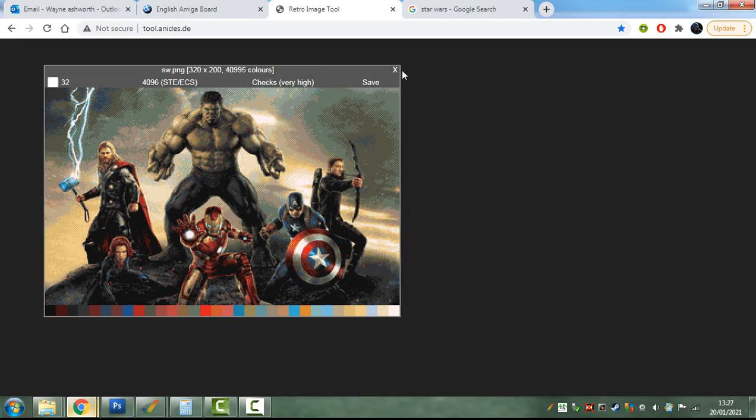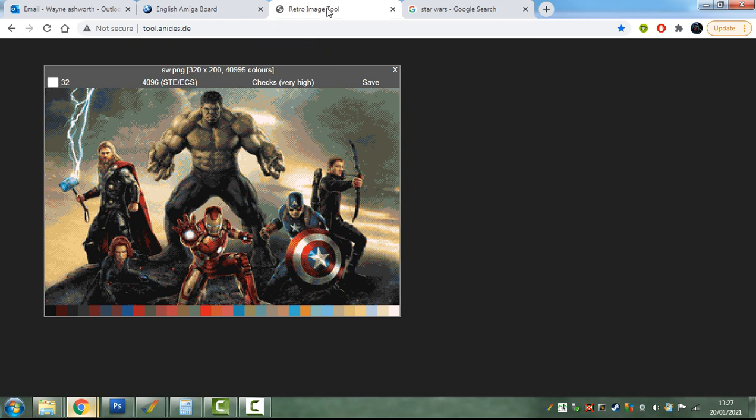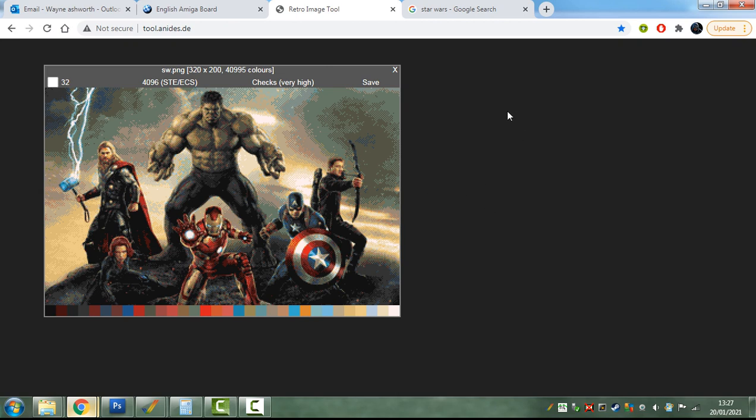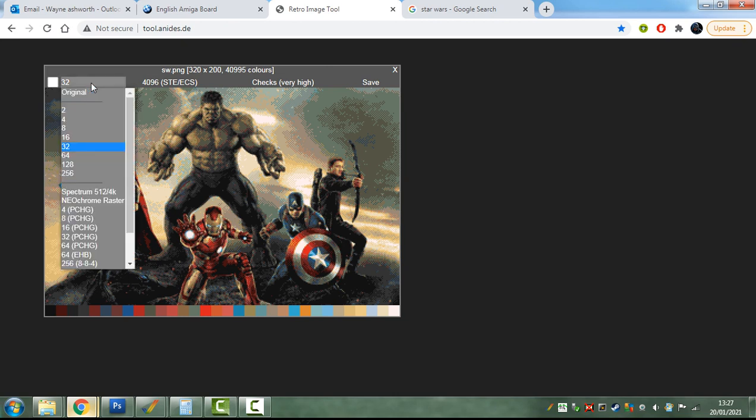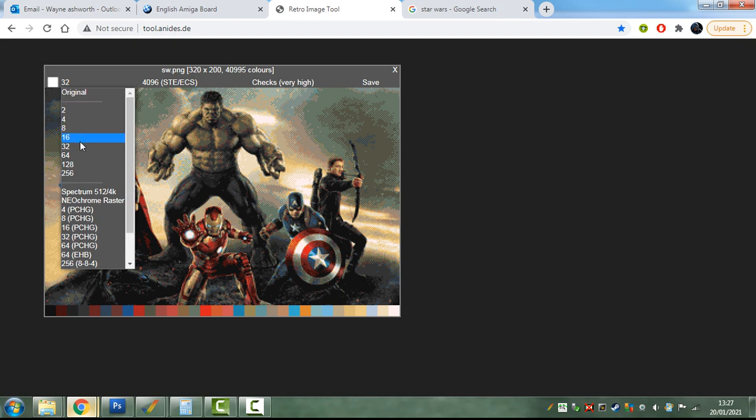The reason I'm making this video is to introduce a really amazing tool. It's called the Retro Image Tool, and I will leave a link in the description below. What it does is it will take any image that you upload and convert it into many colors. You can get Spectrum, Amiga, and Atari ST palettes in there as well.